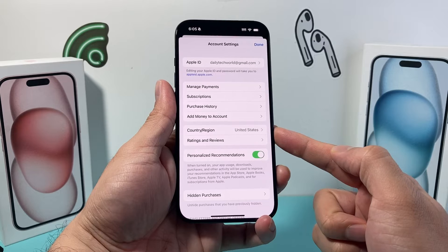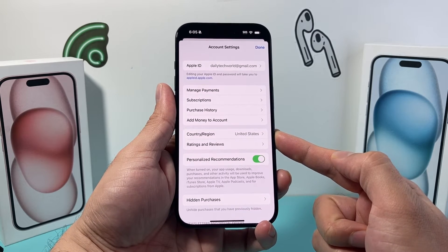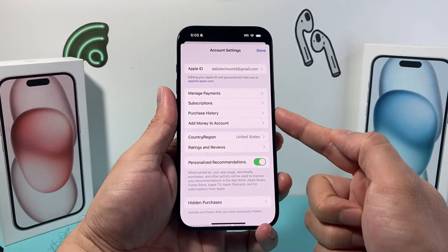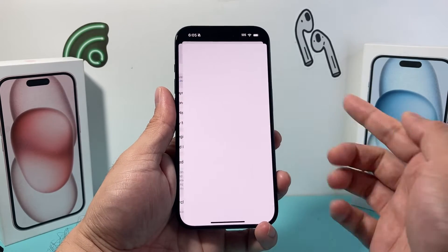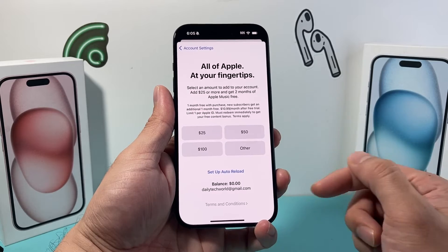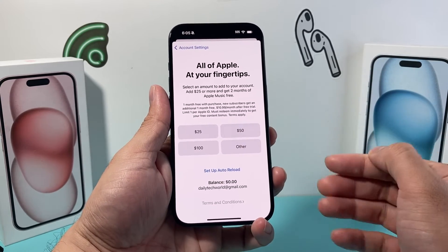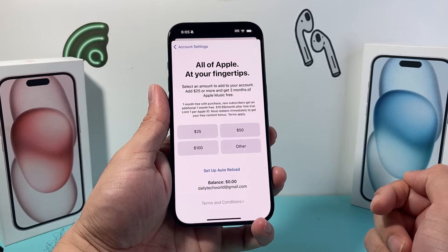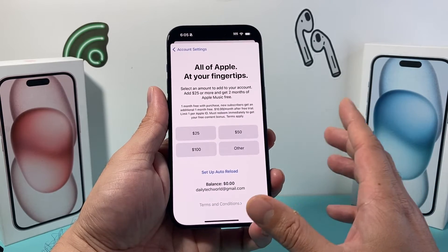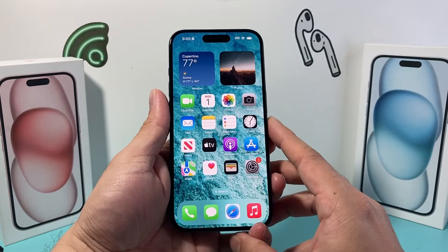Also check your country and region — make sure you're in the right country and region, as sometimes that can change. Another thing you can do if you're not using a managed payment is add money to your account using a gift card. If your balance is low, you can add funds using a card to pay for things like your subscriptions as well. Those are a couple of things to check out on your account itself.